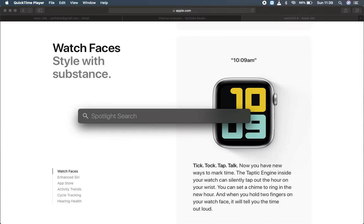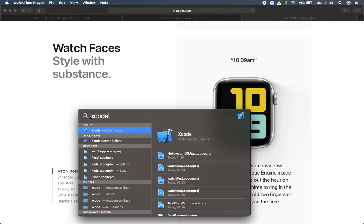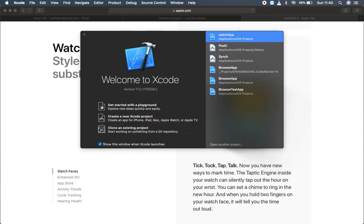First of all, I'm going to search for my Xcode. I'm opening Xcode and I'm going to create a new Xcode project.